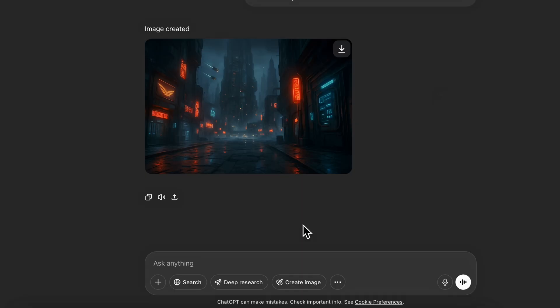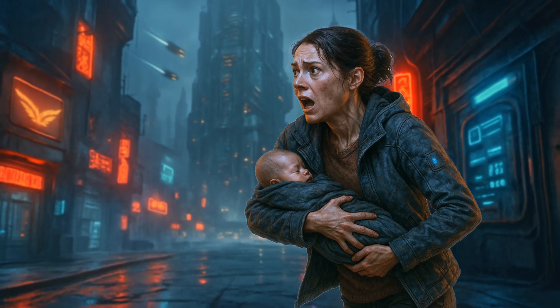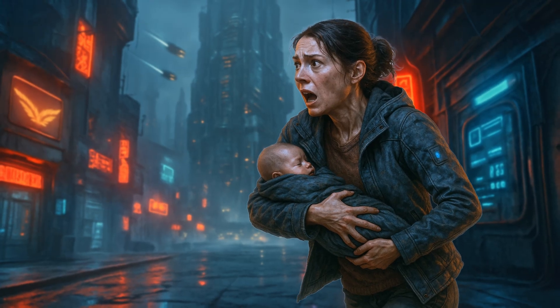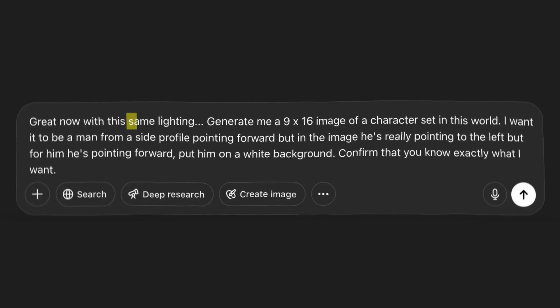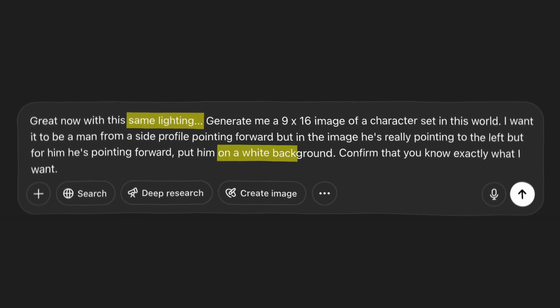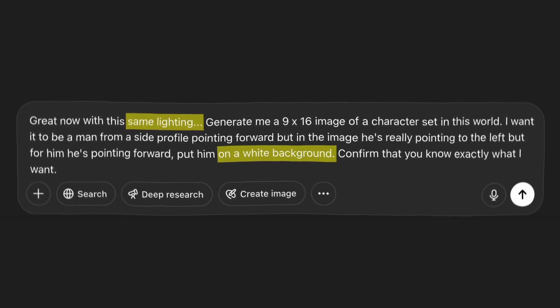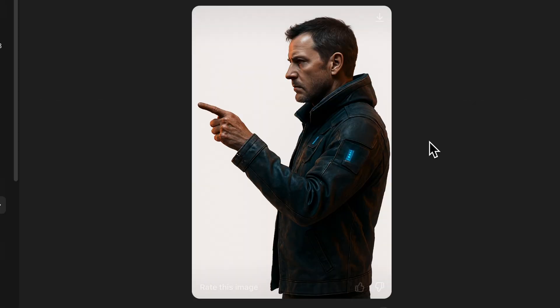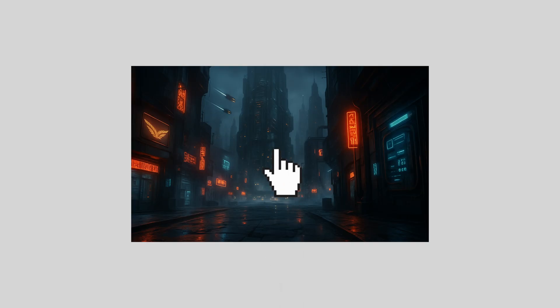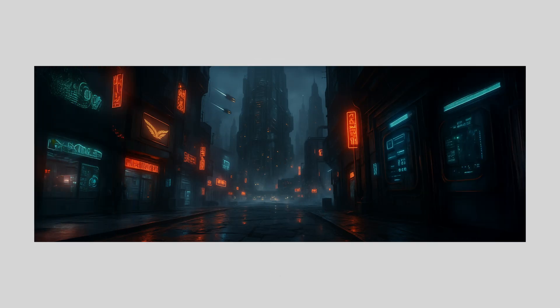Now we want to use this same conversation to generate our characters, because she's going to know the exact lighting to use, so that when we put them together, they match perfectly. Simply type in what kind of character you want, and ask for the same lighting with a transparent or white background. I seem to get better results when I say white background. Now for this particular scene we're building, I want the camera to move from the right to the left, so we're going to need our background to be longer in width.